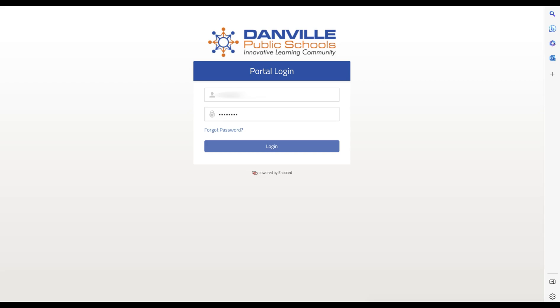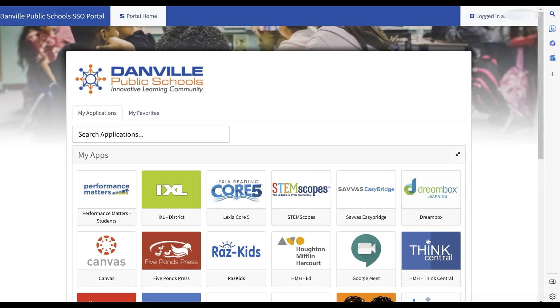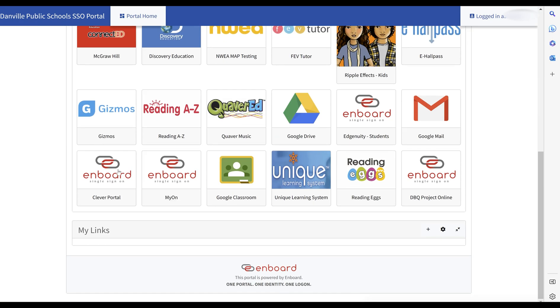You'll start by logging into the Danville Public Schools single sign-on portal and scrolling to the bottom to find the Clever portal.